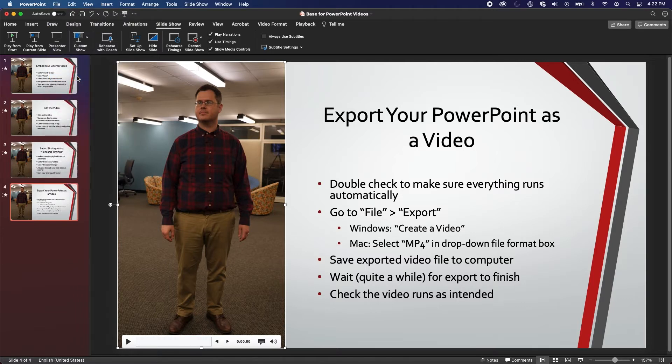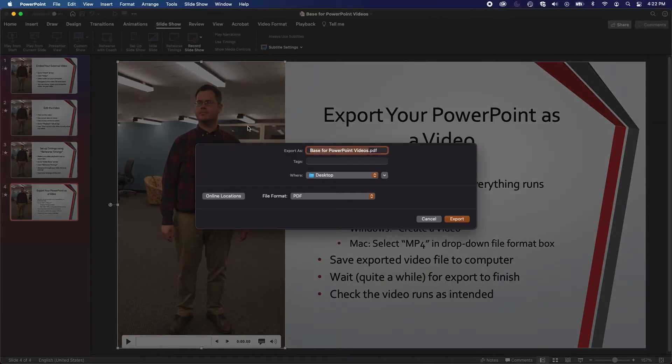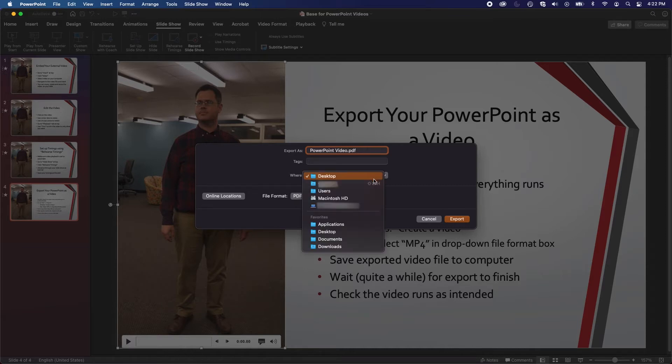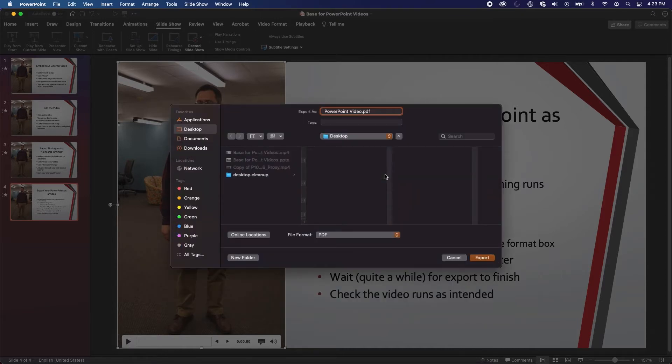You can name the presentation what you like in the Export As line. To save it to a certain place on your computer, you can select from the drop-down next to Where, or click the down arrow to open up a file explorer.